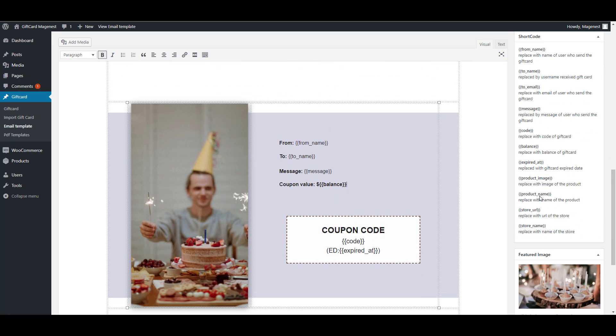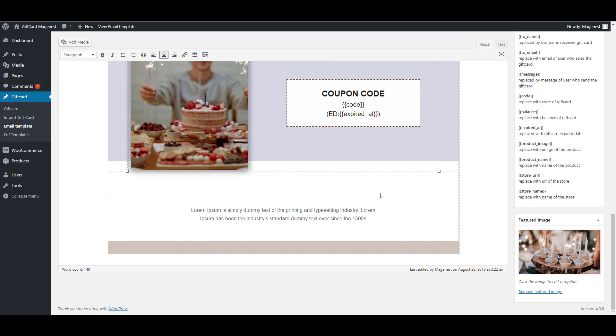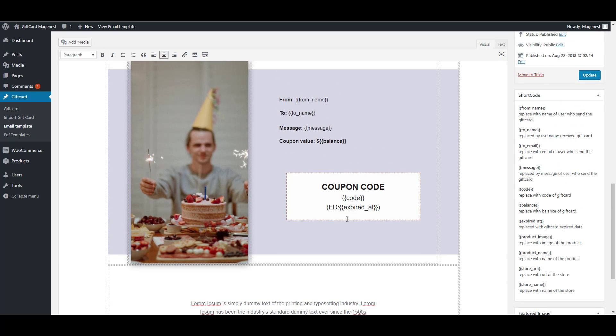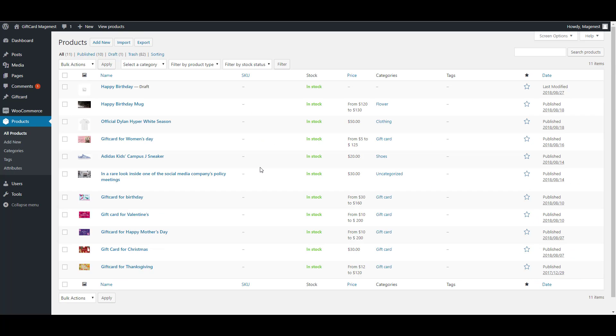And on the right side, as you can see, there are shortcodes available for you to add the content.